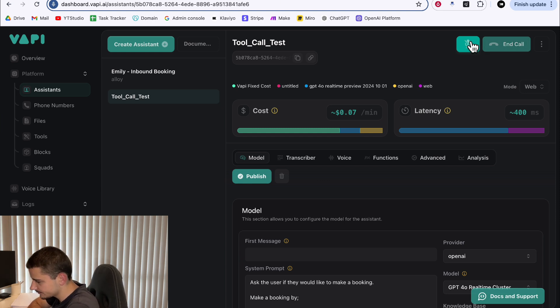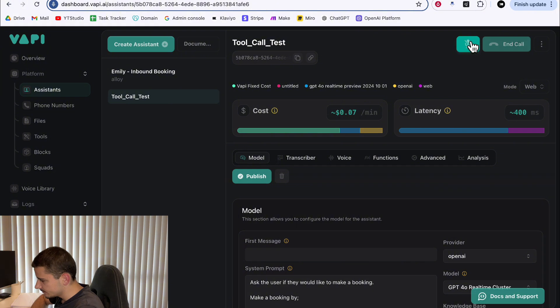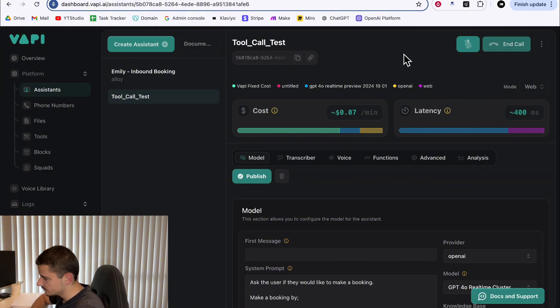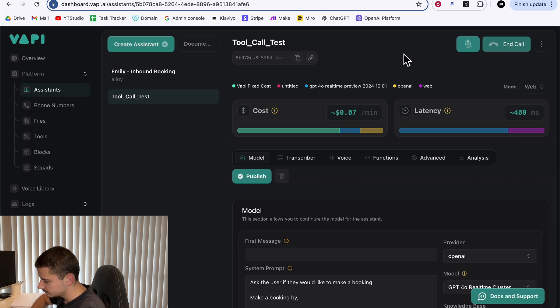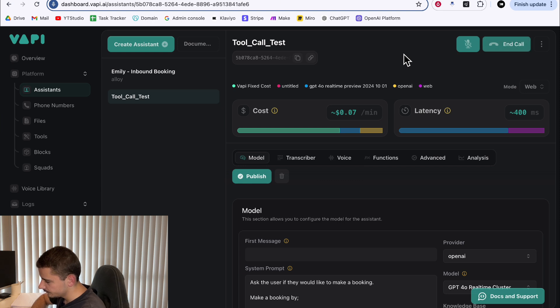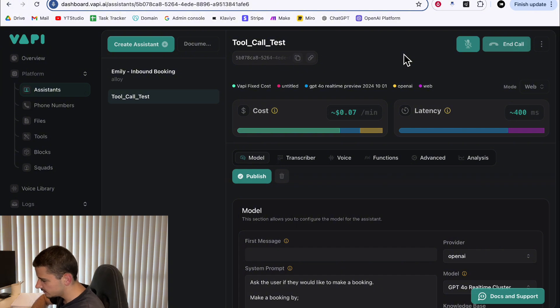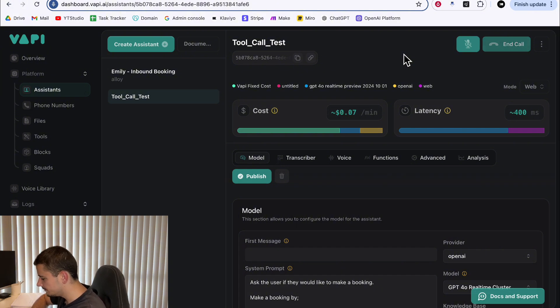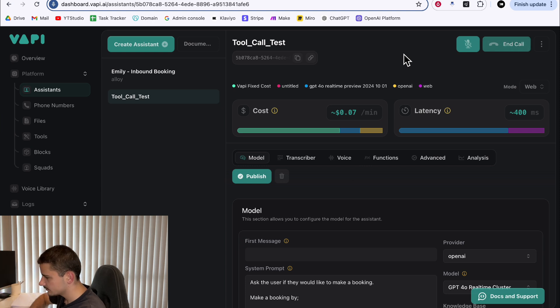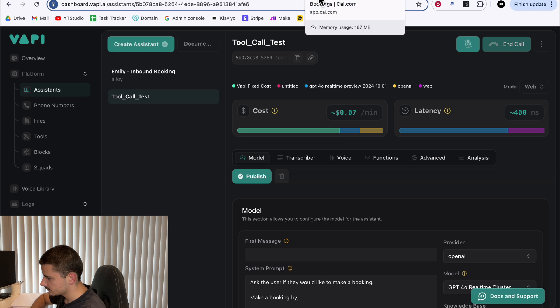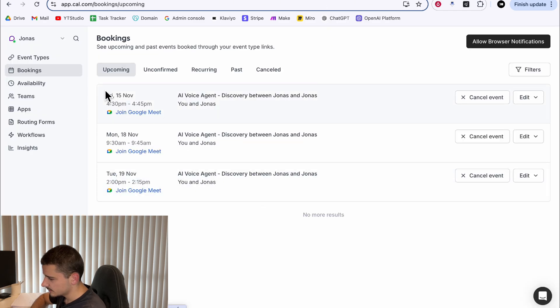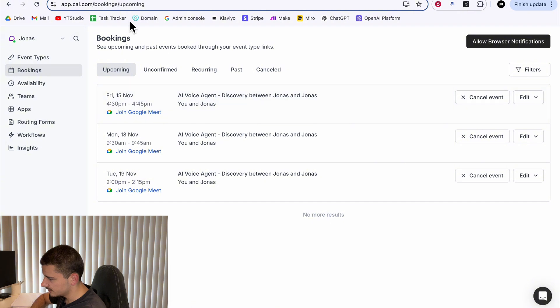One moment. We have available time slots on Monday at 10:30 AM and Friday at 4:30 PM. Let's go next Friday at 4:30 PM. Great. Could you please provide your name and email address for the booking? The name is Jonas and the email is Jonas at gmail.com. Hold on a sec. Your booking for next Friday at 4:30 PM has been successfully made Jonas. You'll receive a confirmation email shortly. Thank you. So as you can see booked in here, no worries.